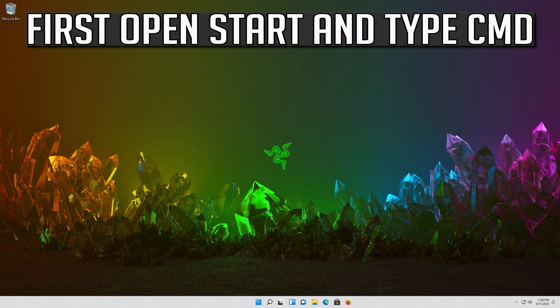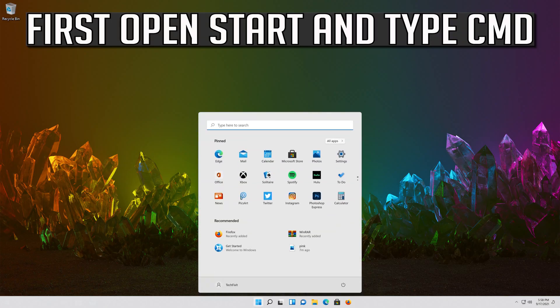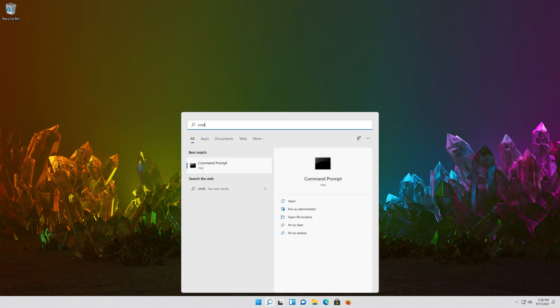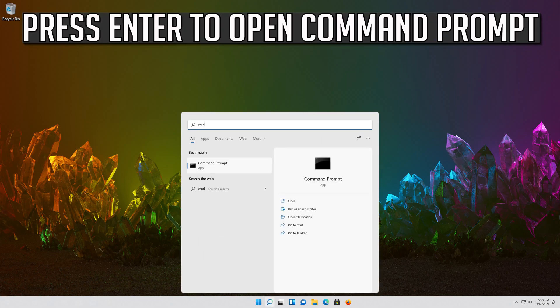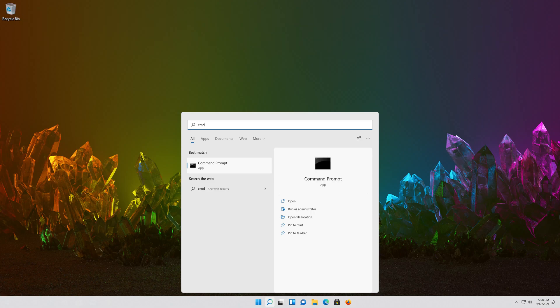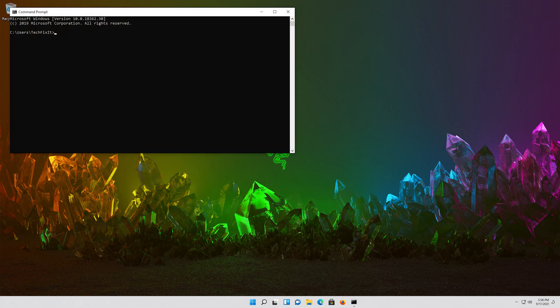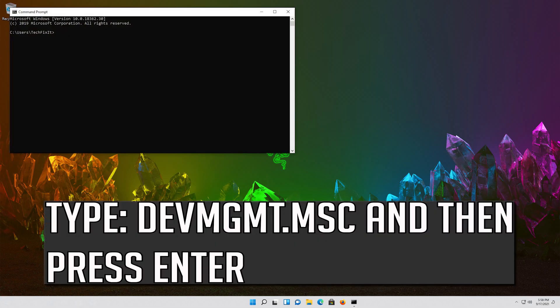If that didn't work, first open Start and type CMD. Press Enter to open Command Prompt. Type devmgmt.msc and then press Enter.